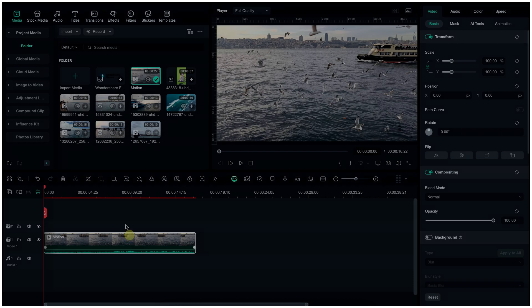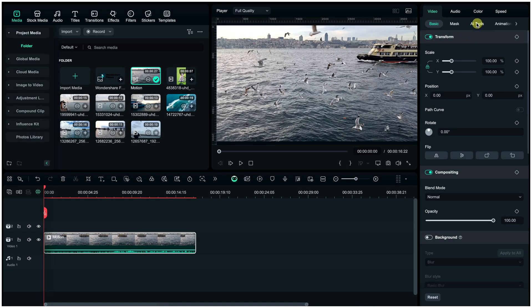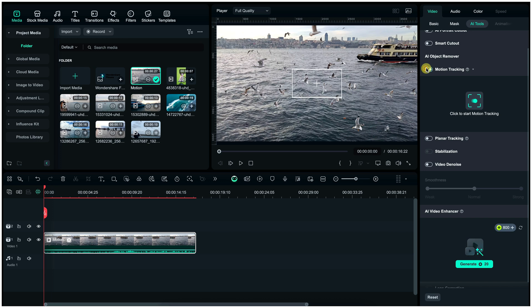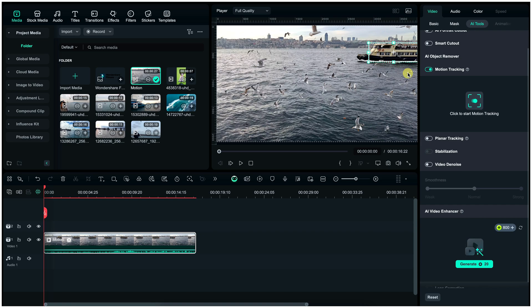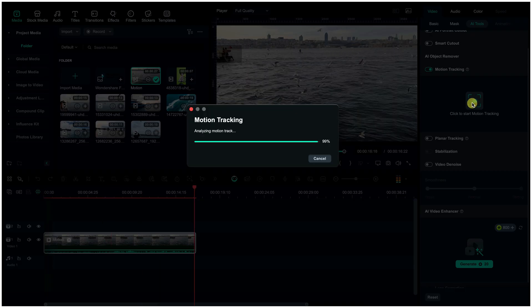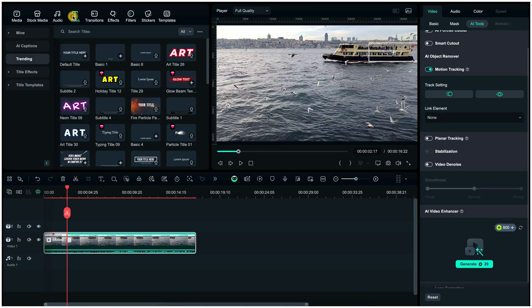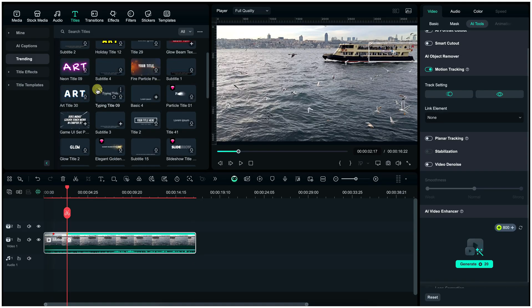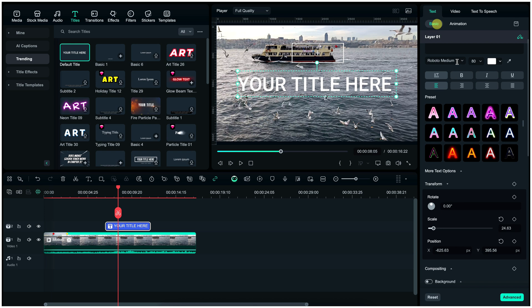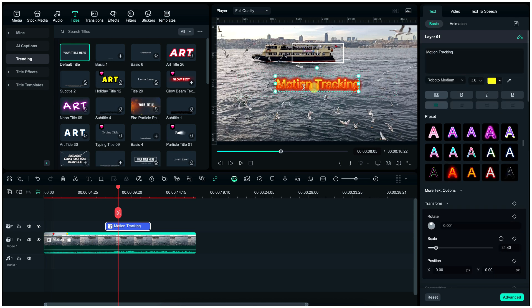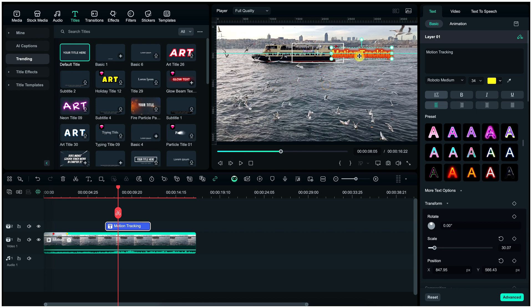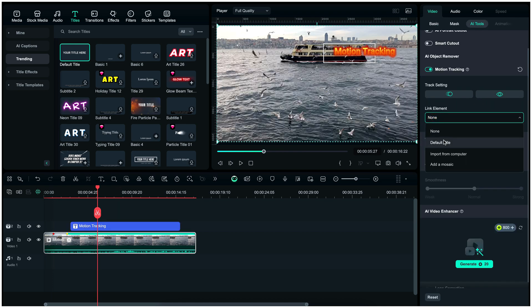Next part is motion tracking. Click on this clip, then click on AI tools and then motion tracking. Now adjust this white box on the moving element and then click here to start motion tracking. Now you can add text or image or anything, and then adjust the element with tracking. After it, link it from here.